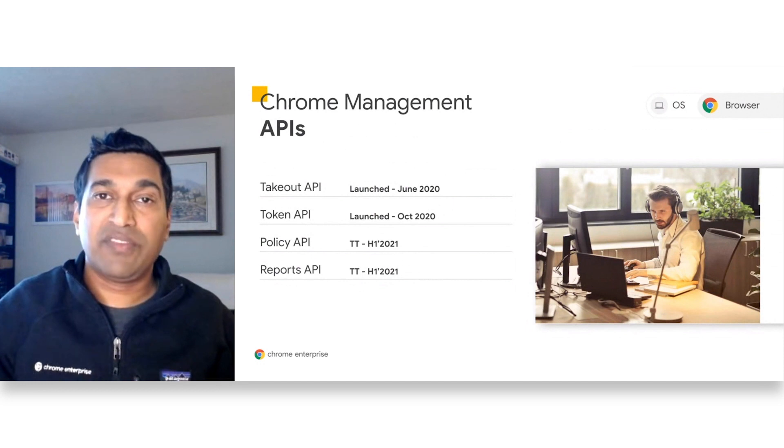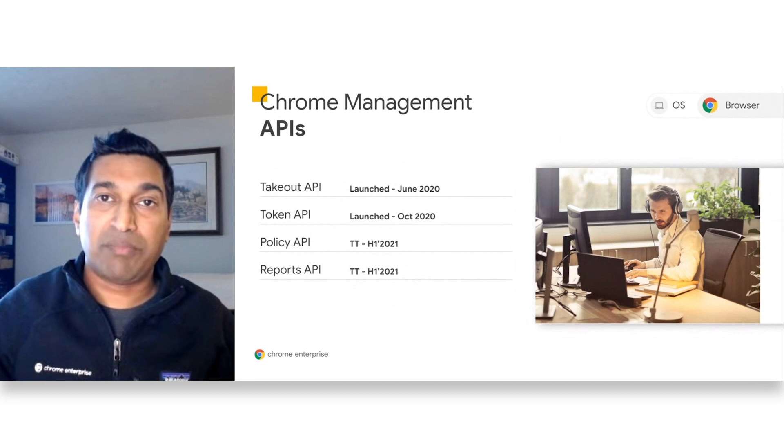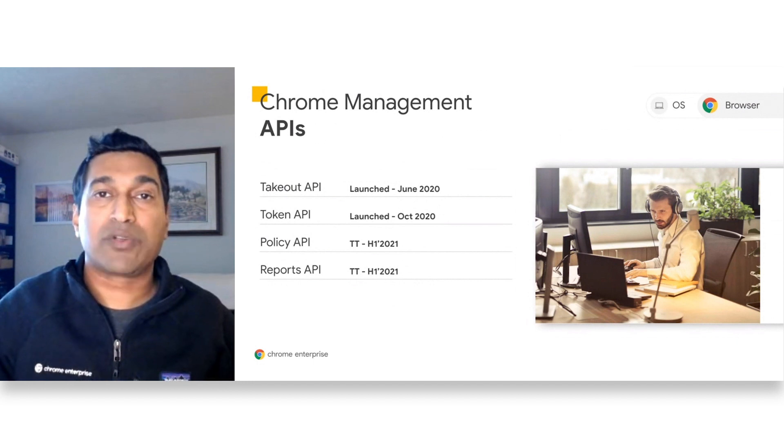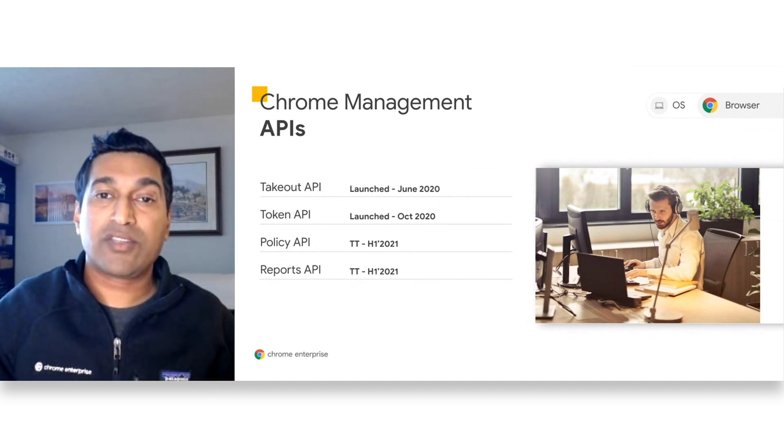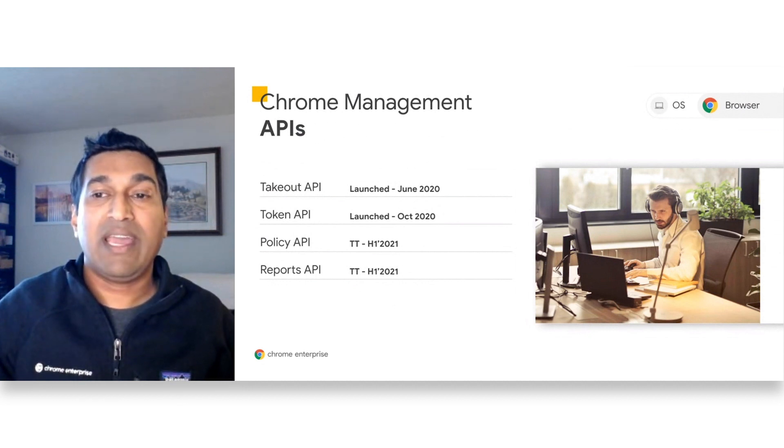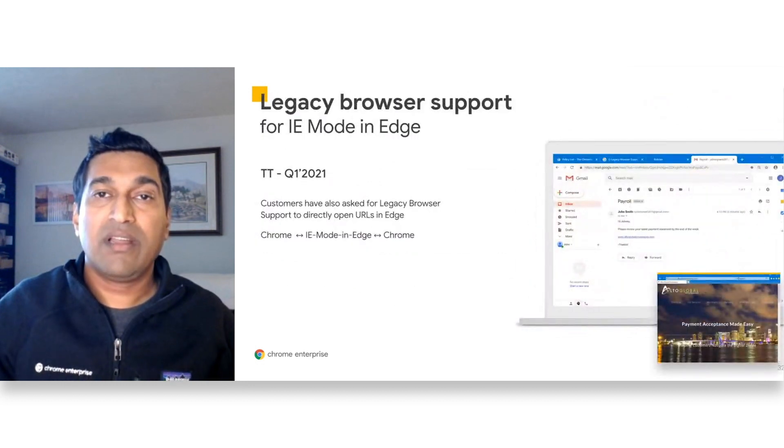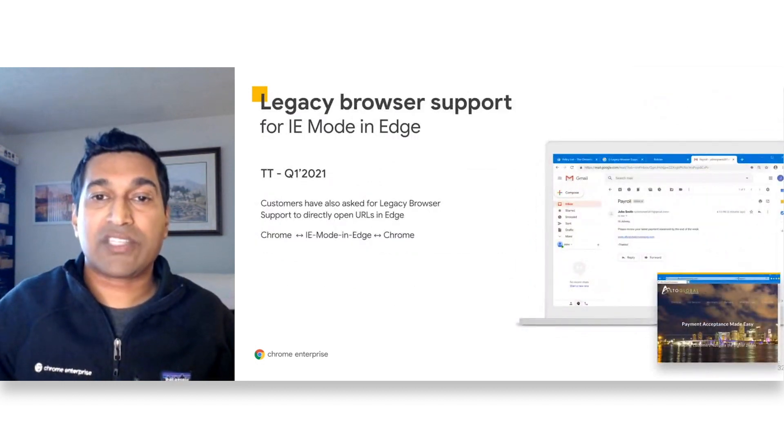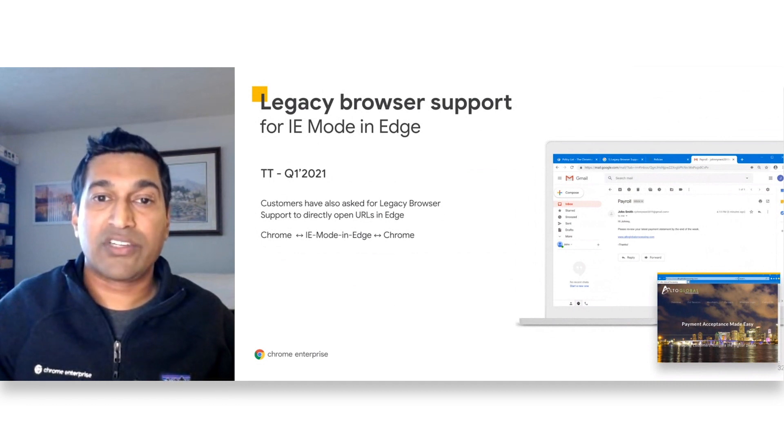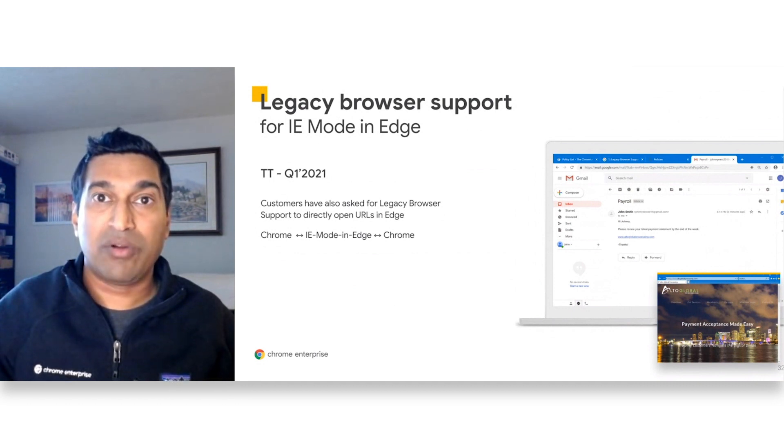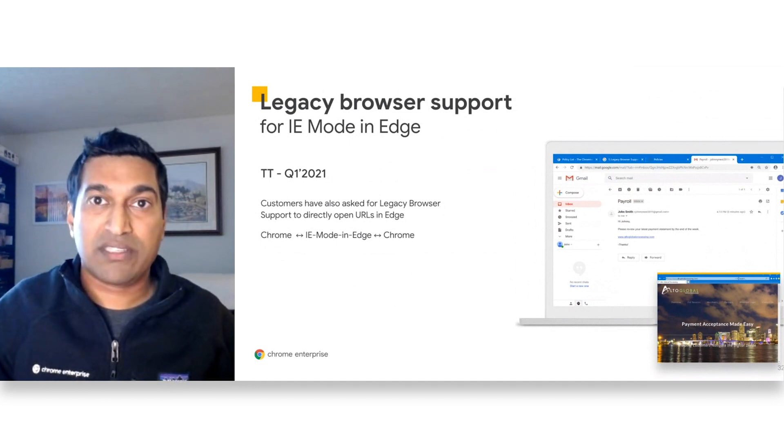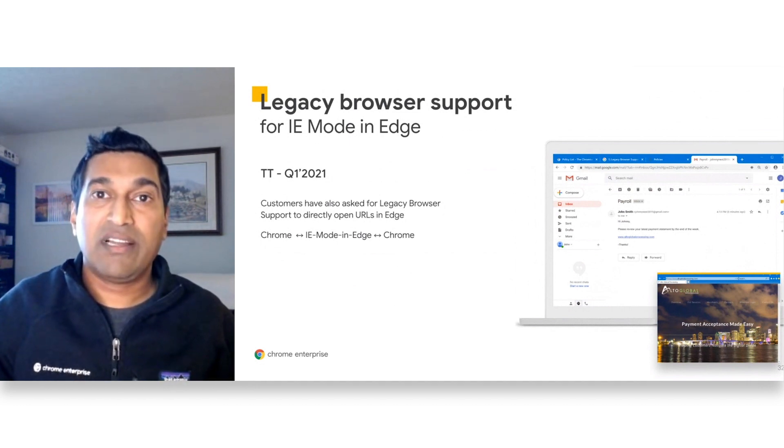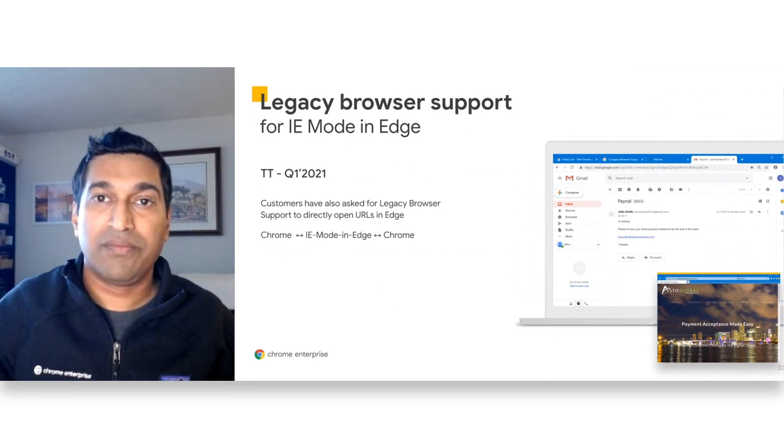I previously mentioned the two APIs that we've launched and we are also working on two more. First is the policy API, which will allow admins to configure enterprise policies. And second is a reporting API, which will allow admins to export the version report and apps and usage report information. Our customers have also asked for legacy browser support for IE mode on edge. This feature will switch users between IE mode on edge for legacy websites and Chrome for modern websites. Contact us if you are interested in becoming a trusted tester later in the quarter.